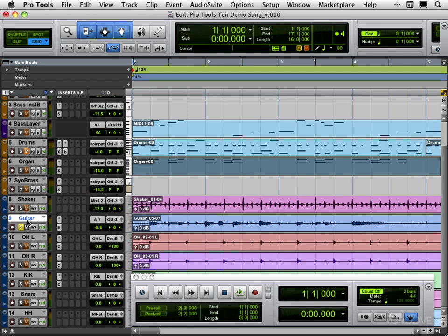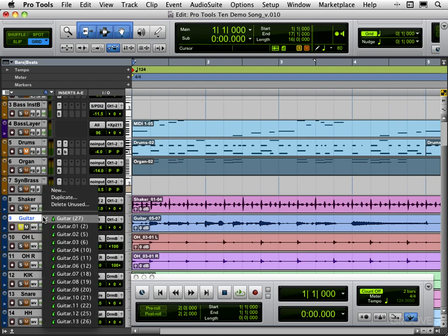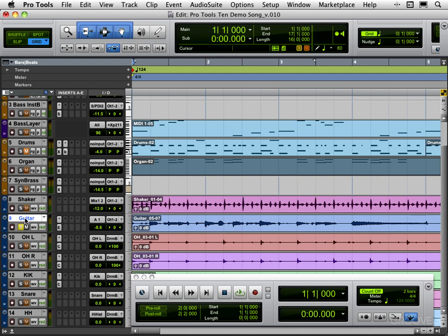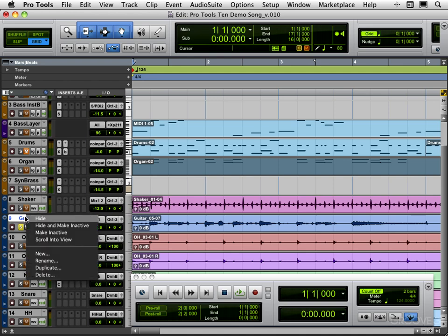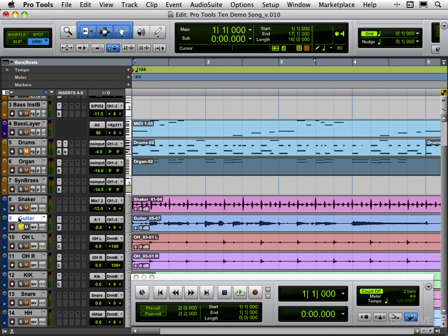Now we can double-click to rename both the track and the playlist at the same time. We can delete playlists from the selector here and delete unused, or we can right-click right on the name there and go delete and it'll delete that playlist.